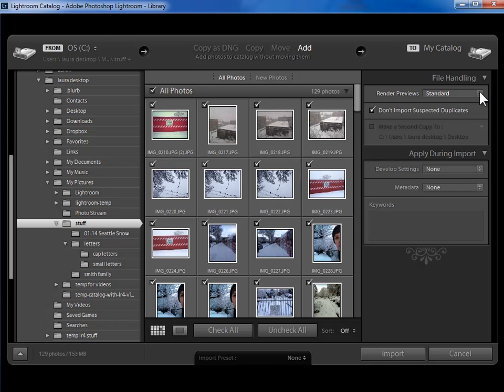Now for rendering previews, you may remember in the introduction to Lightroom video that I said that Lightroom makes three JPEG copies of your photo just to use for convenience. It's got a little thumbnail size, a screen size, and then a full size JPEG copy. You never realize that they're copies as you're working in Lightroom, but Lightroom needs them behind the scenes.